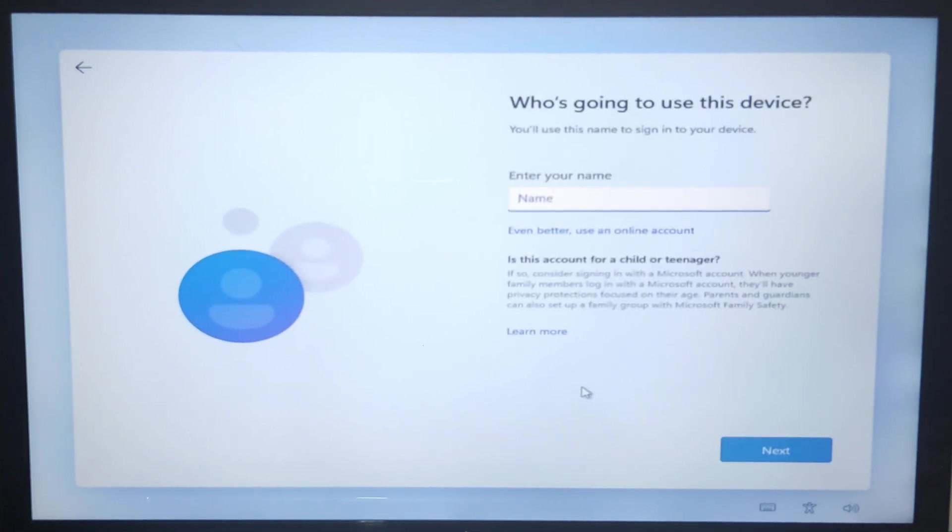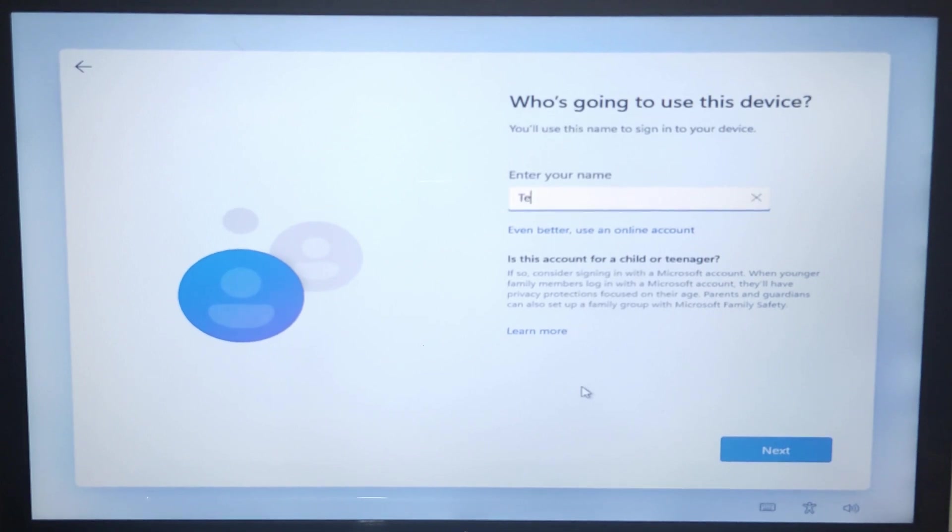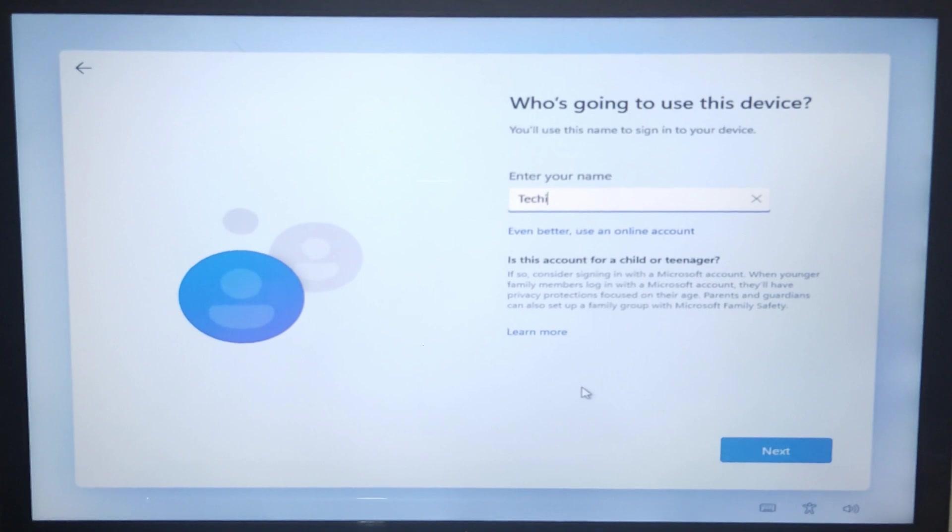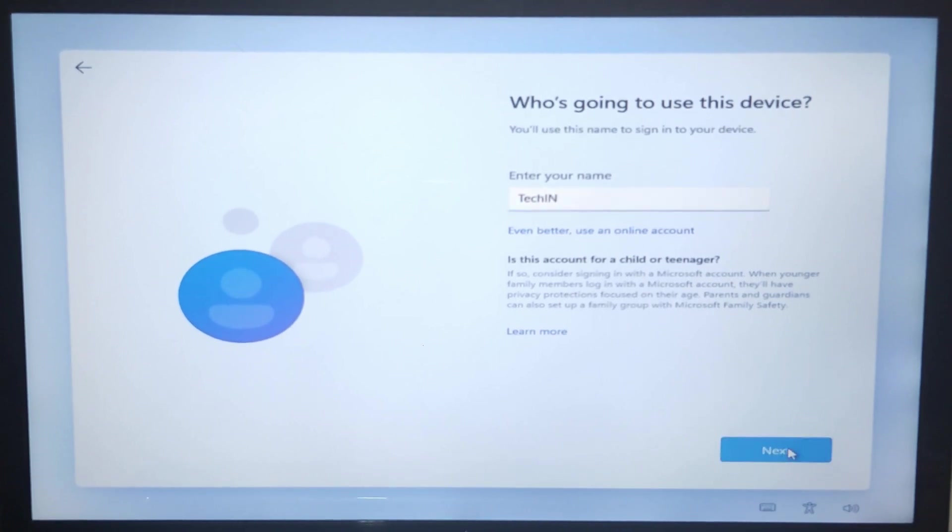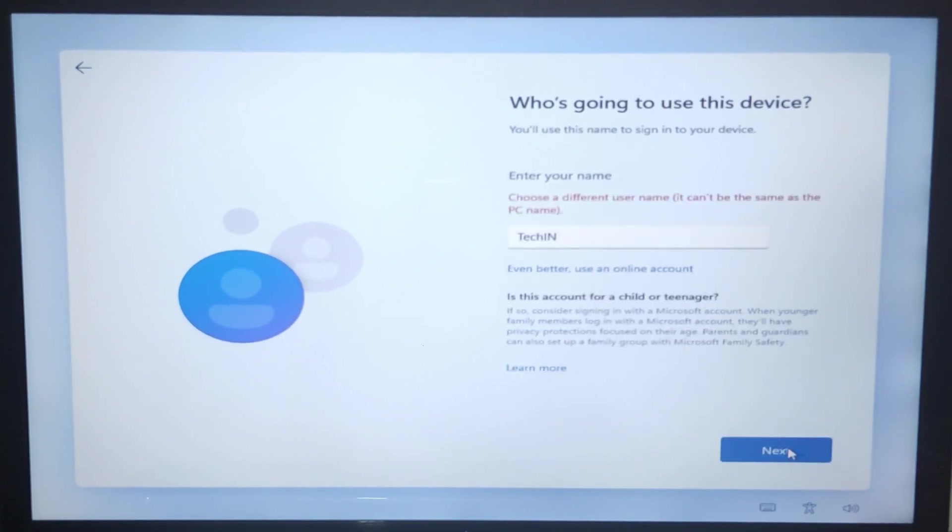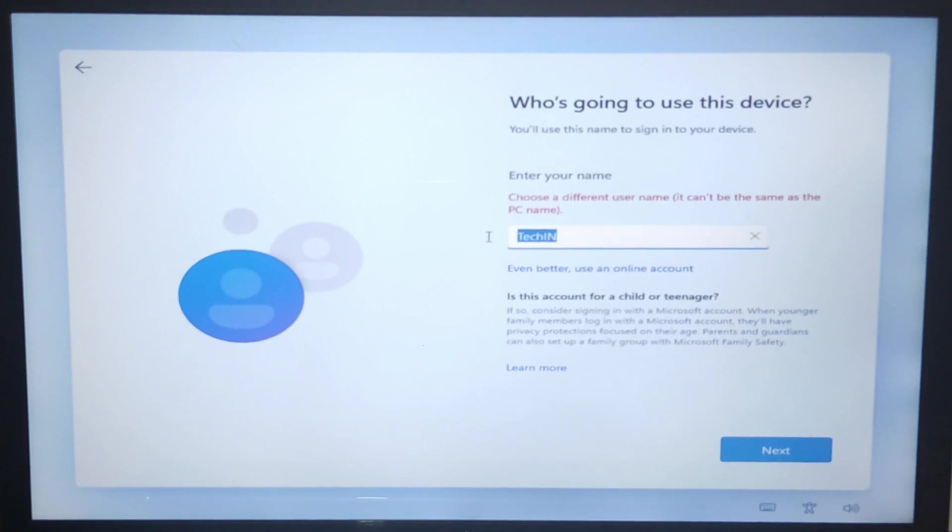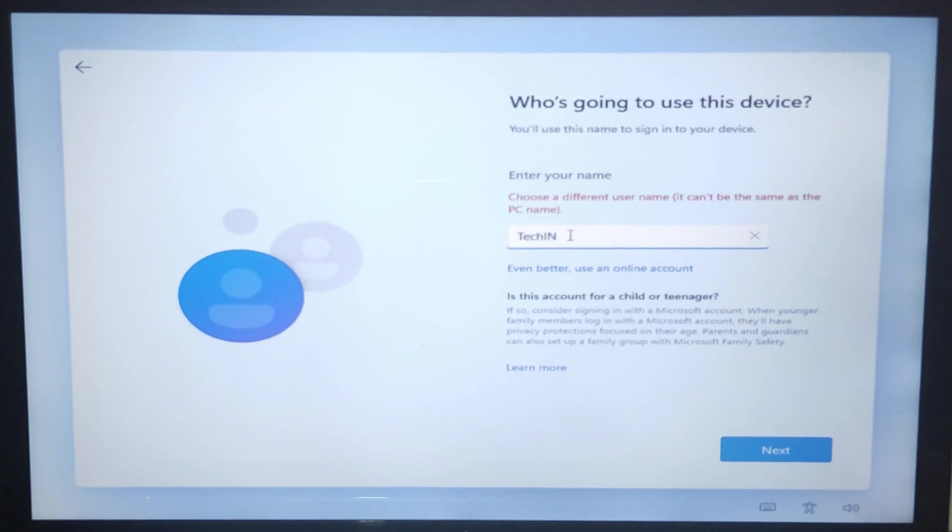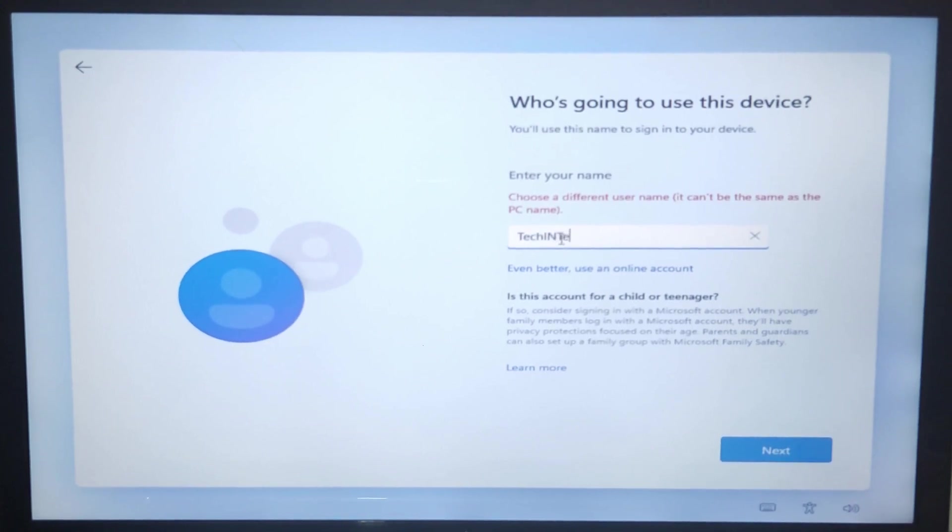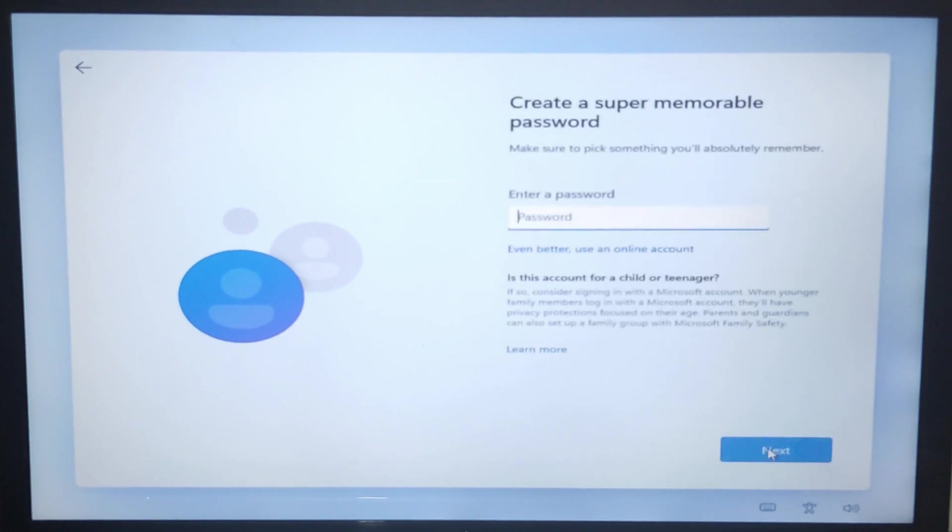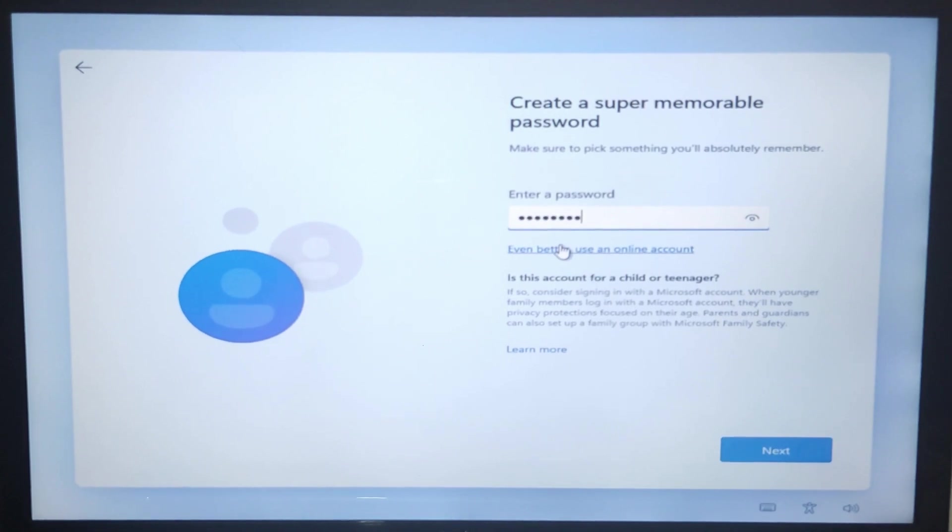Now type your name and click next to continue. Create a strong password followed by secret questions.